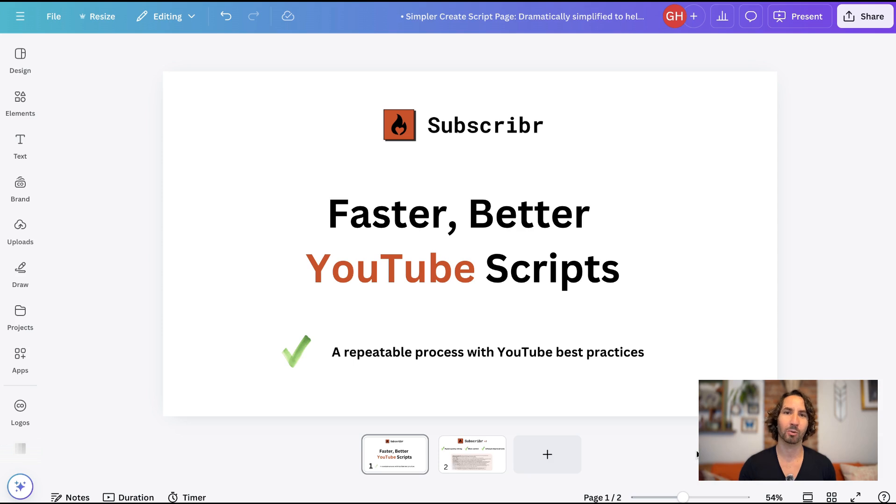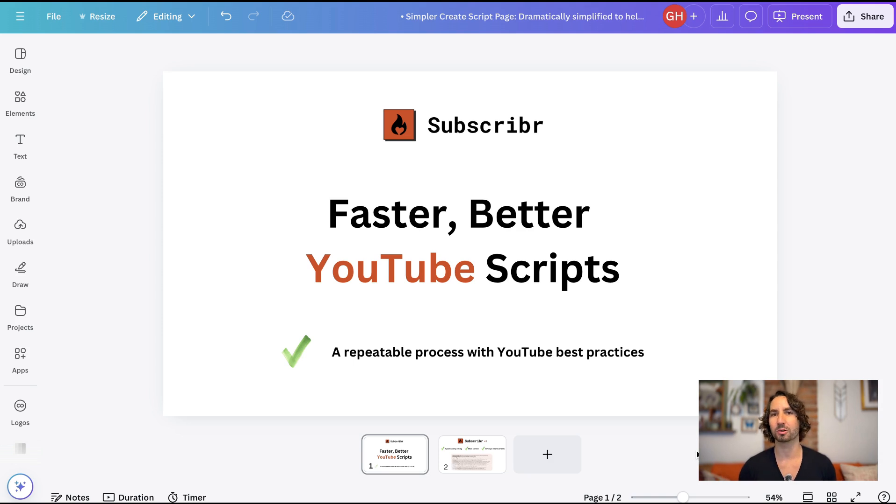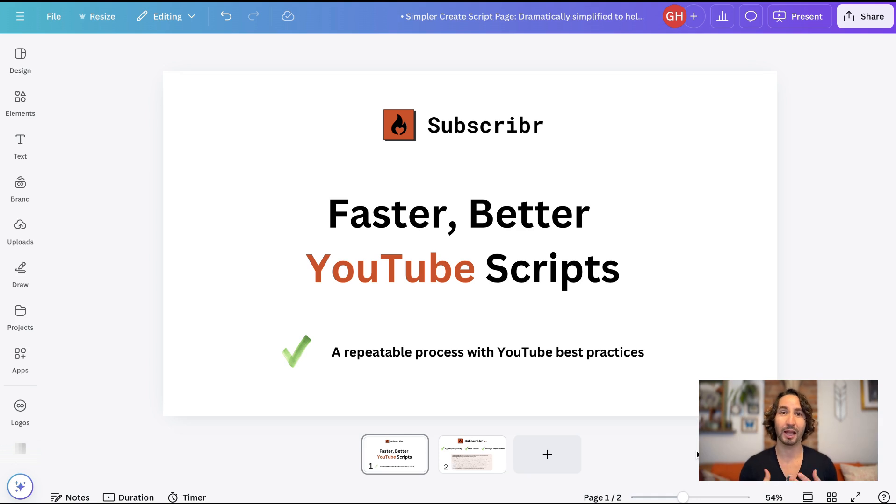Hey everyone, it's Gil from Subscriber. I cannot wait to show you Subscriber Version 2. I've been working on it for months. It has been pretty much my sole focus and basically the only thing that I focus on every single day. Before we do that, I want to just talk briefly about what my goals are for building this platform, and that's ultimately to create a more repeatable process with script writing and, of course, incorporating all the best practices of YouTube.